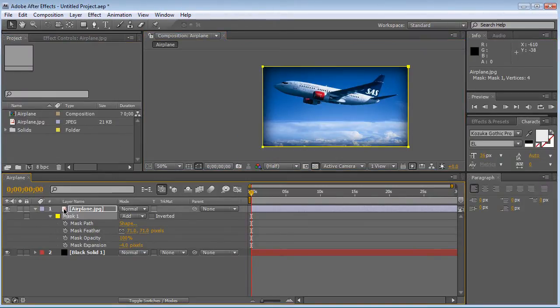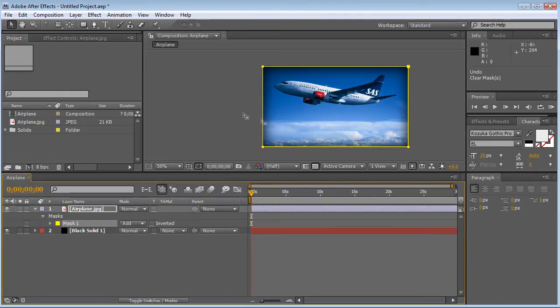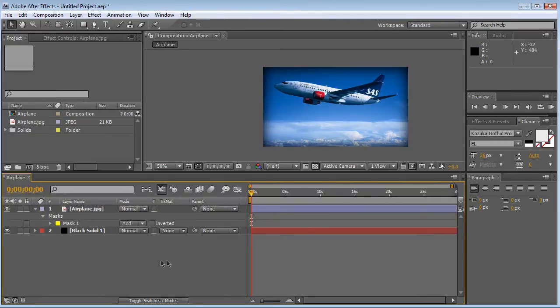It originally looked like this, but since we added the mask and everything, now it looks like this. So I'm just going to quickly show you how to create that. It's not hard — it's really easy.